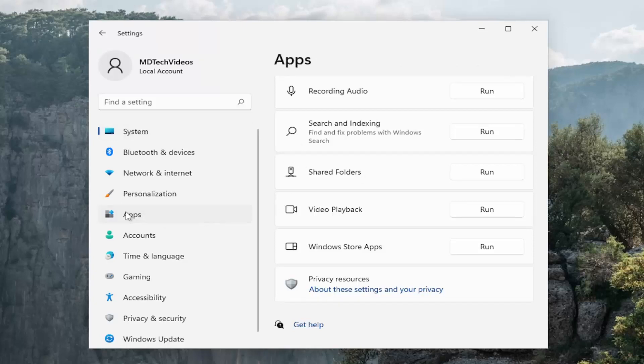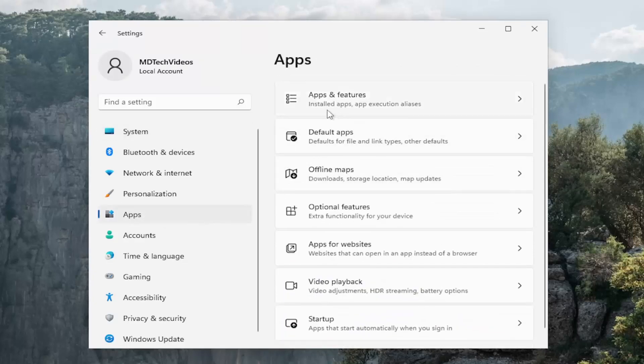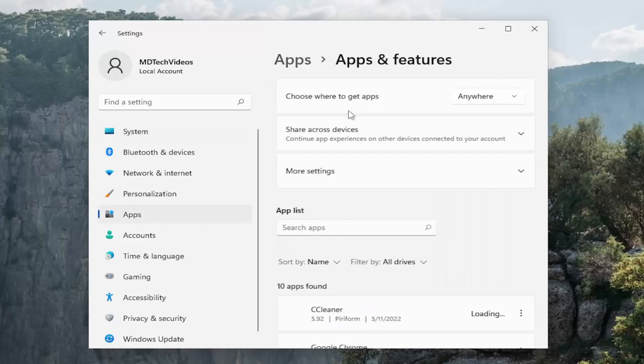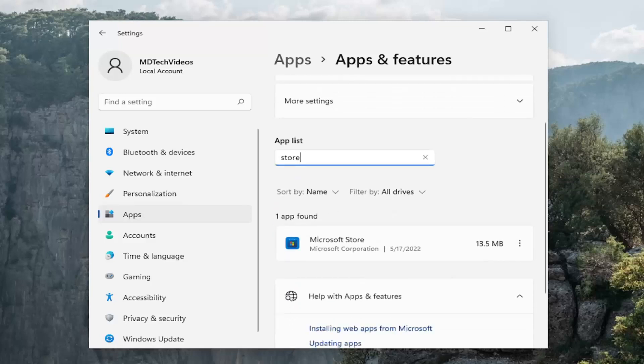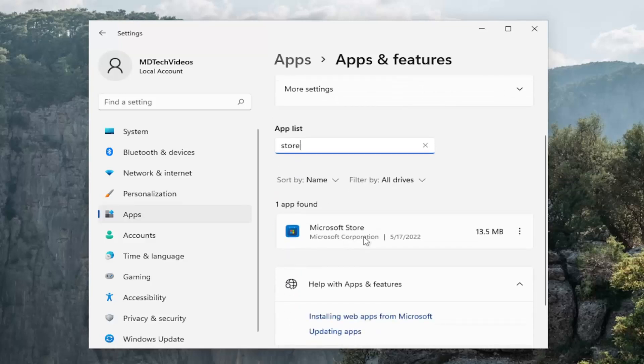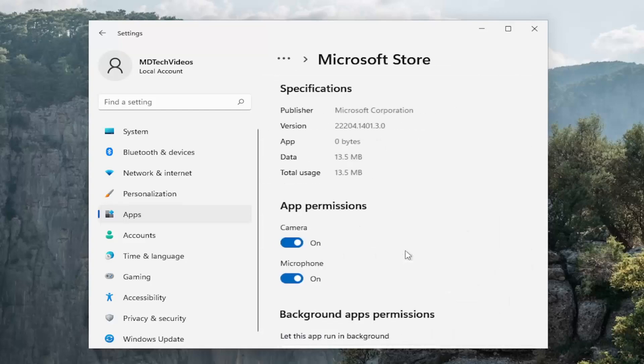Something else, go underneath apps and then select apps and features on the right panel. In the apps list field go ahead and search for store. Best match on the right side should come back on Microsoft Store. Select the three dotted icon next to it and select advanced options.